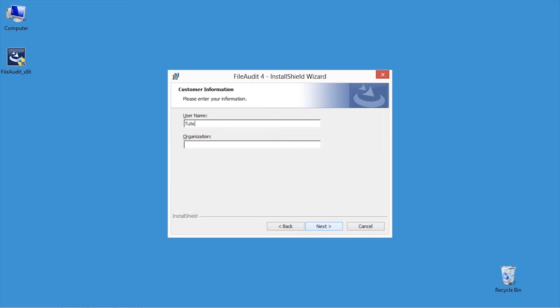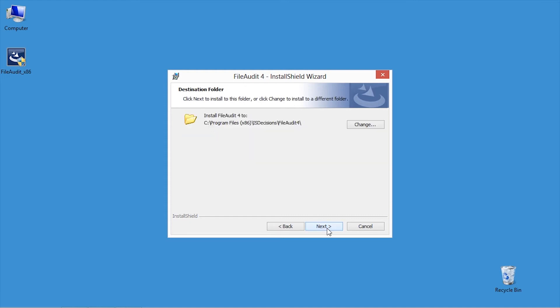Enter your customer information. You may skip this step if you want. Here you can choose to change the default installation folder. For this example, we will keep the default option.